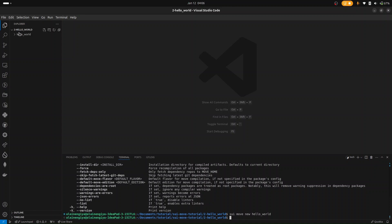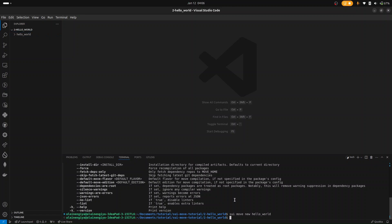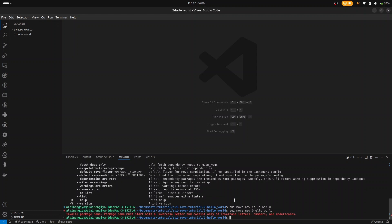If you look at your VS Code in the terminal section, you're going to see we have a new package in the folder called HelloWorld. Also, while creating a new package, make sure your package name does not start with a number — for example, something like 0HelloWorld won't work.